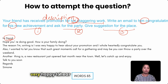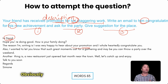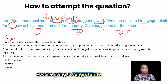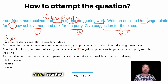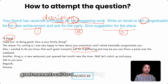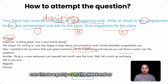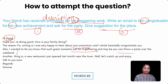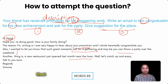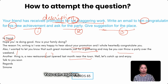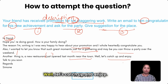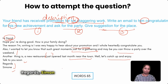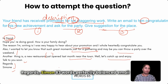'Hi David, Hope you are doing good! How's your family doing? The reason I'm writing is I was very happy to hear about your promotion — I wholeheartedly congratulate you. Also I wanted to let you know that such great moments call for a gathering — maybe you can throw a party over the weekend. Another thing: there is a new restaurant that just opened last month near the town' — mention the name if you know it, otherwise that's fine. 'Well, let's catch up and enjoy! Talk to you soon, Regards, him on.' At 83 words, this is a perfectly balanced email.